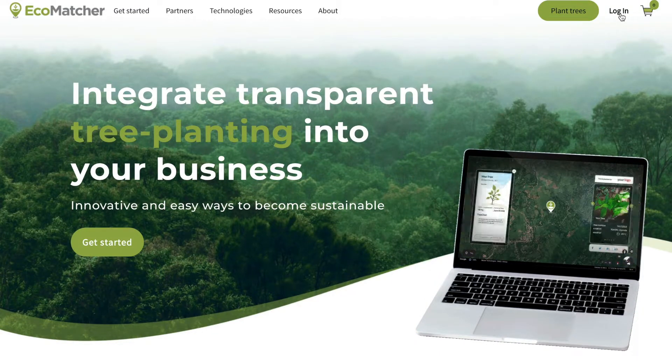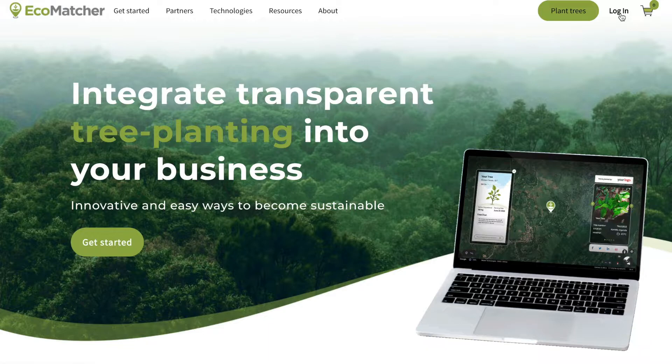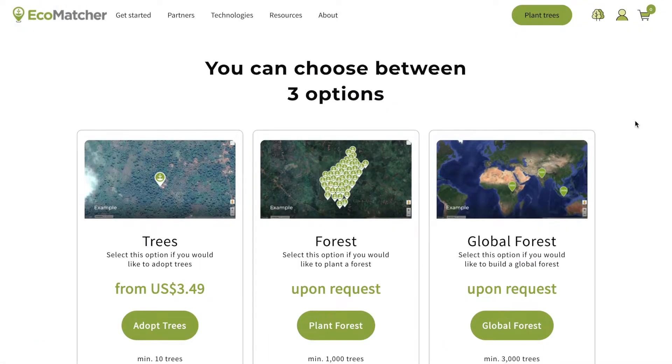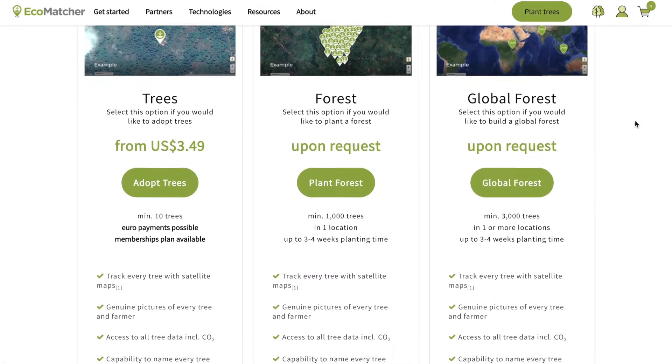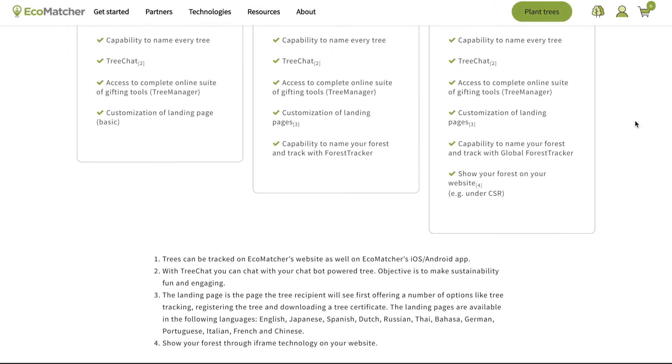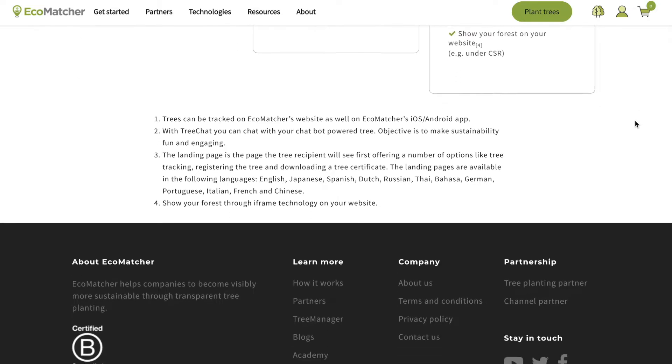Start by logging into your Ecomatcher account. After you've logged in, scroll down to find the partnership section in the right corner.